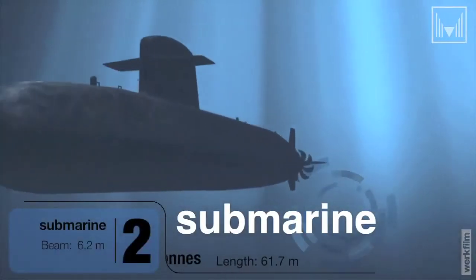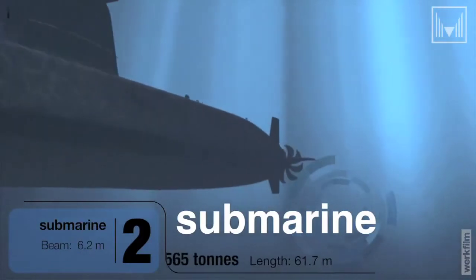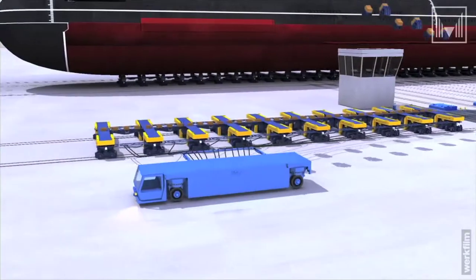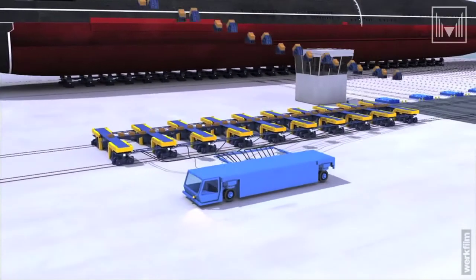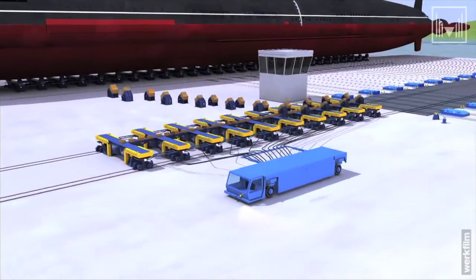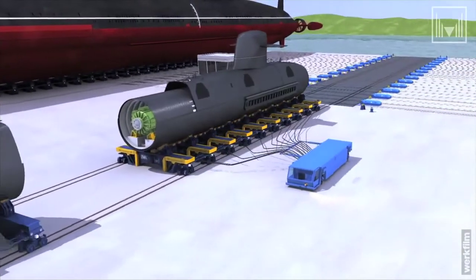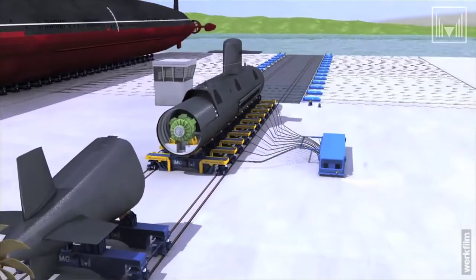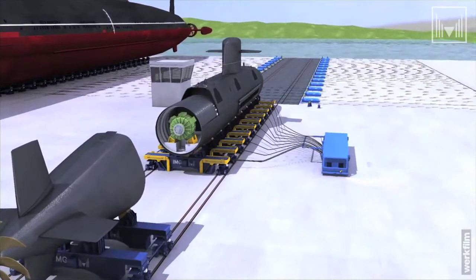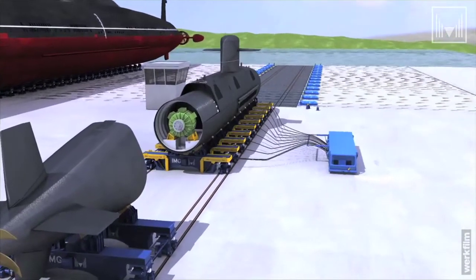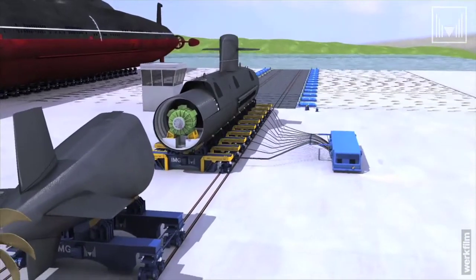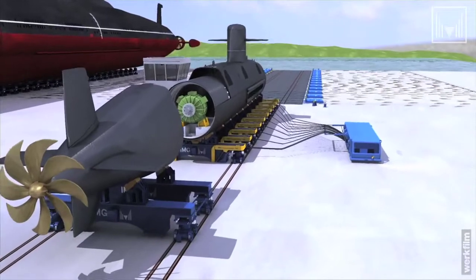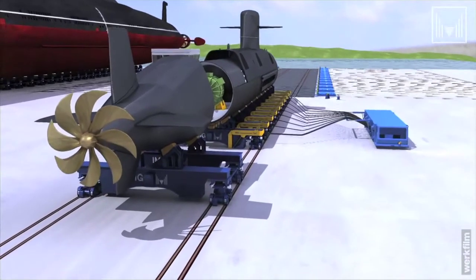The alignment functions of bogies are demonstrated for a submarine. A submarine rests on the ship transport system and has been cut into two sections for retrofit purposes and pulled apart. The merger of both sections can be done with the alignment function of the transport system very easily and without additional cranes.